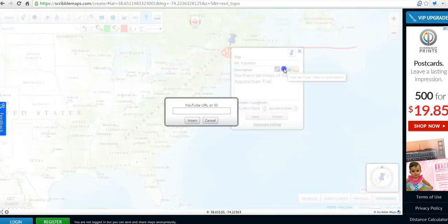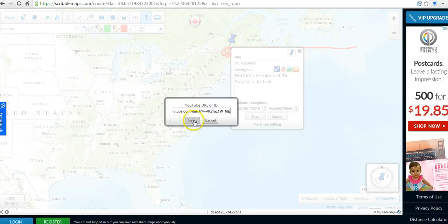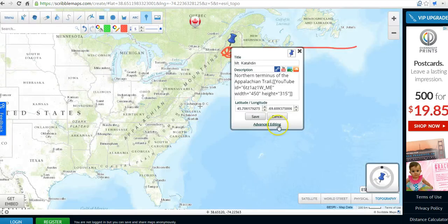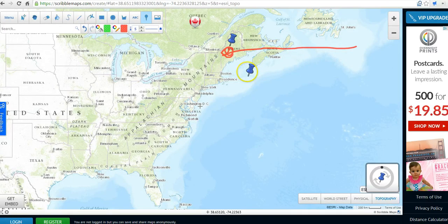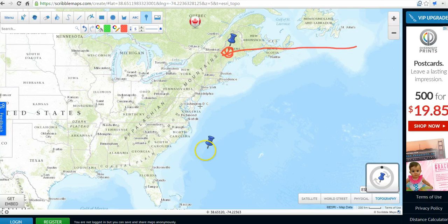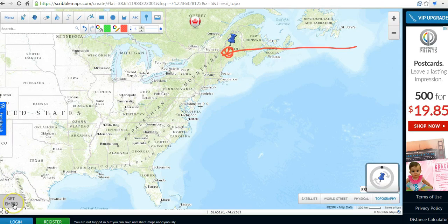Let's go ahead and add a video. If we wanted to add a video, just copy in a YouTube link and save it. Now if we want to save this entire map, we'll go down here to the left-hand corner and we'll say Get Embed.